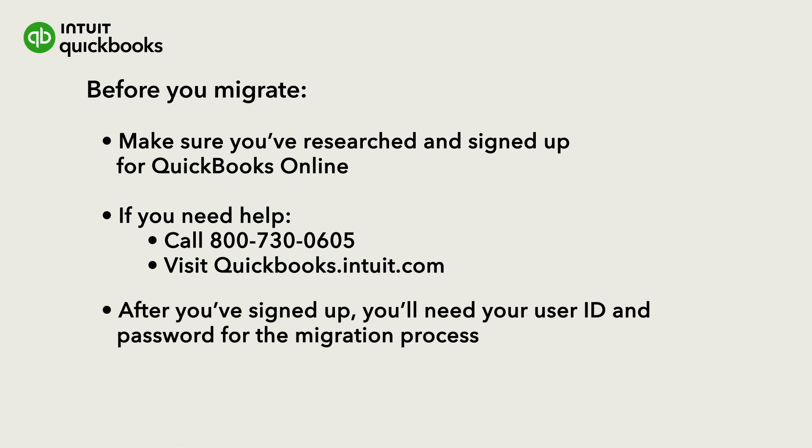After you've signed up for QuickBooks Online, keep your user ID and password available, because you'll need them during the migration process.